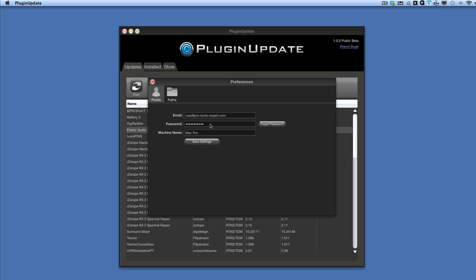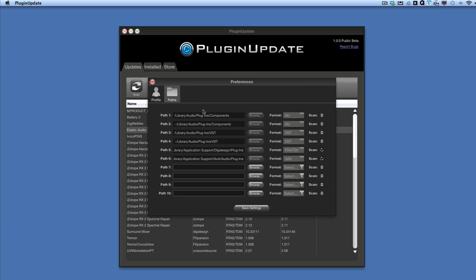The second thing is you have paths, and you can choose the paths you want to check. So you choose the path for audio units, VST, RTAS, TDM and AAX. AAX is already ready, and you can add other paths in there as well. There's a checkbox where you can select whether you scan it or not. I'm a Pro Tools user — I do have other DAWs like Logic — but 99% of the time I'm using Pro Tools, so I just wanted to check out my Pro Tools plugins. Once I've chosen the ones I want to use, I press Save Settings.